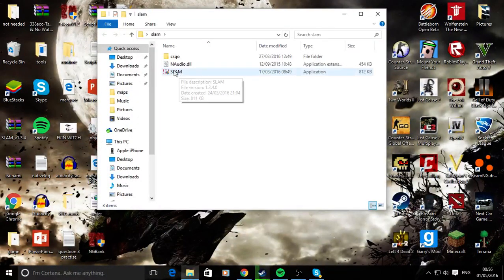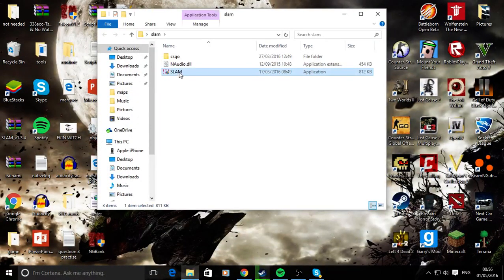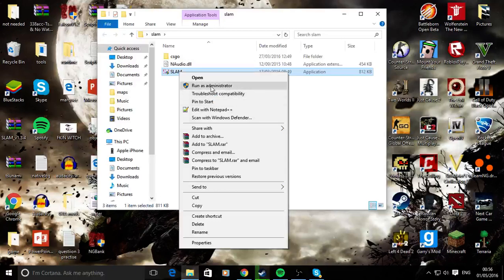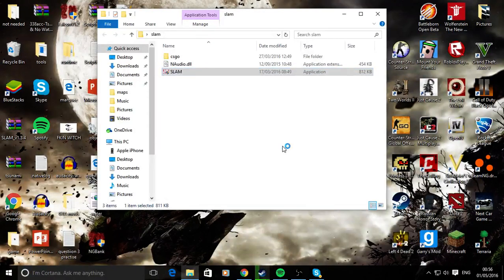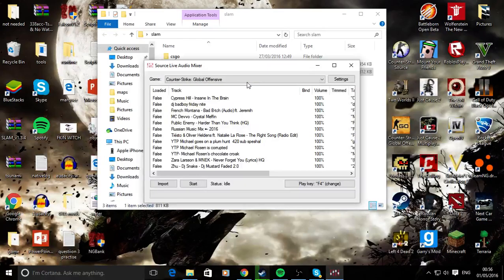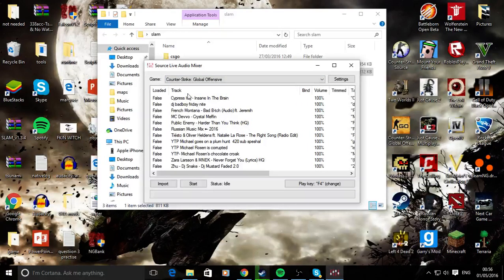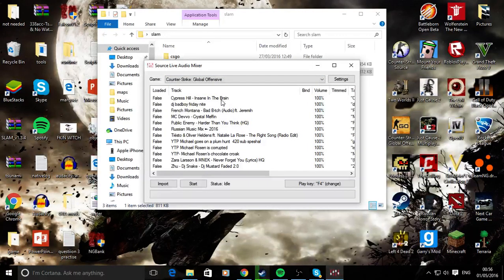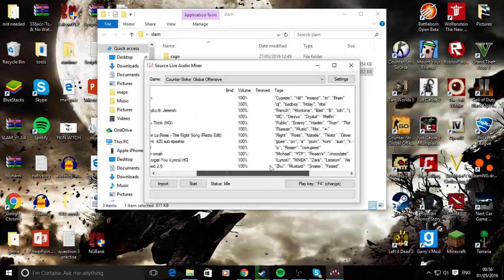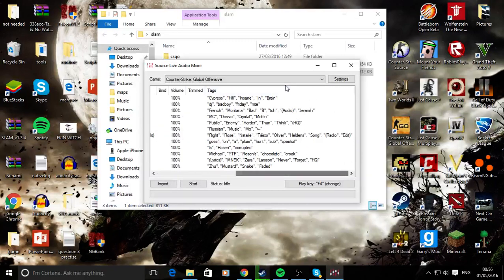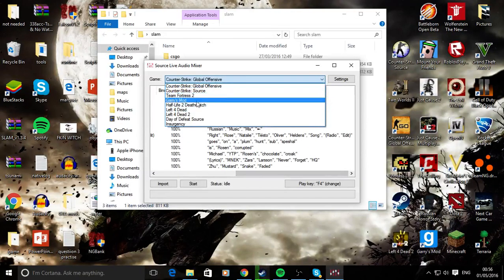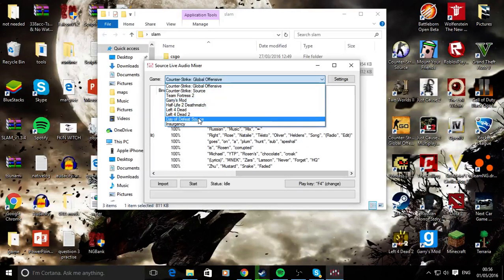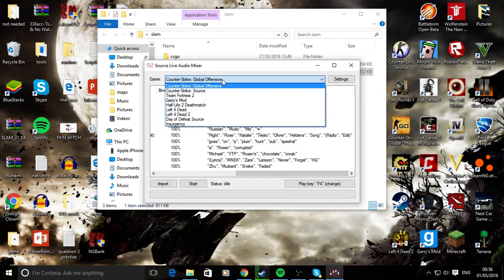Click on this file here to run it as administrator, or just double-click and hit run, then yes to allow it to make changes. You'll be greeted with this. All these tracks will be blank for you when you first open this. Here you can choose the game that you'd like to use this program for.